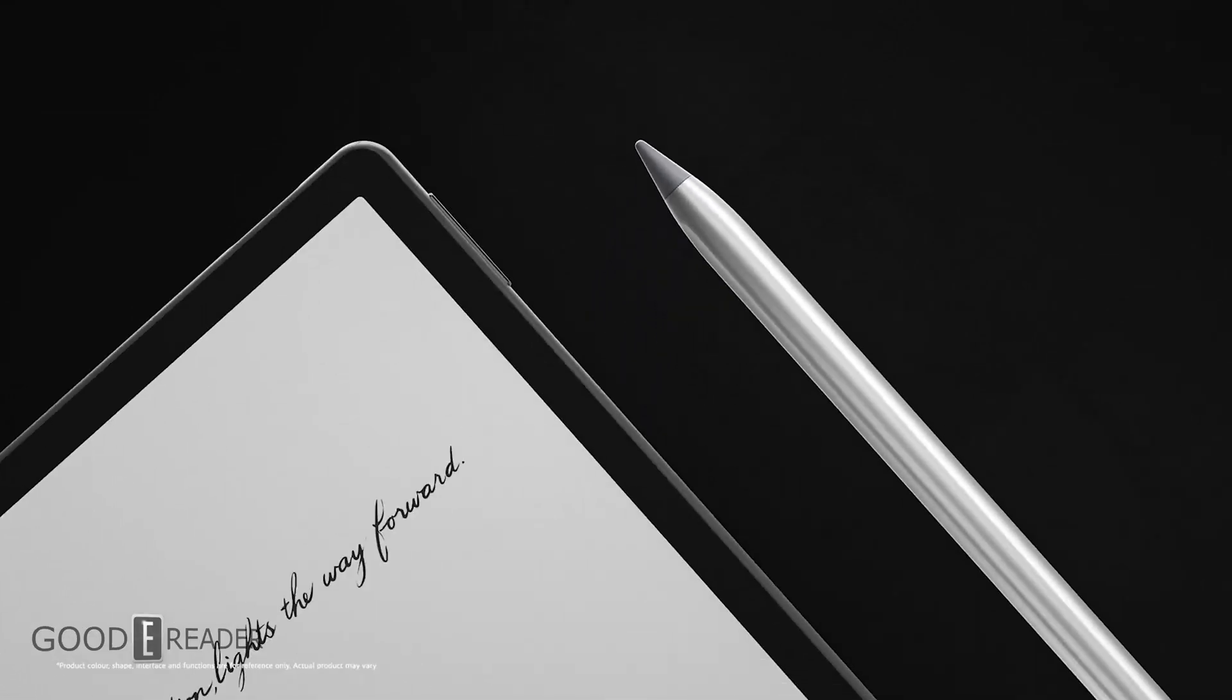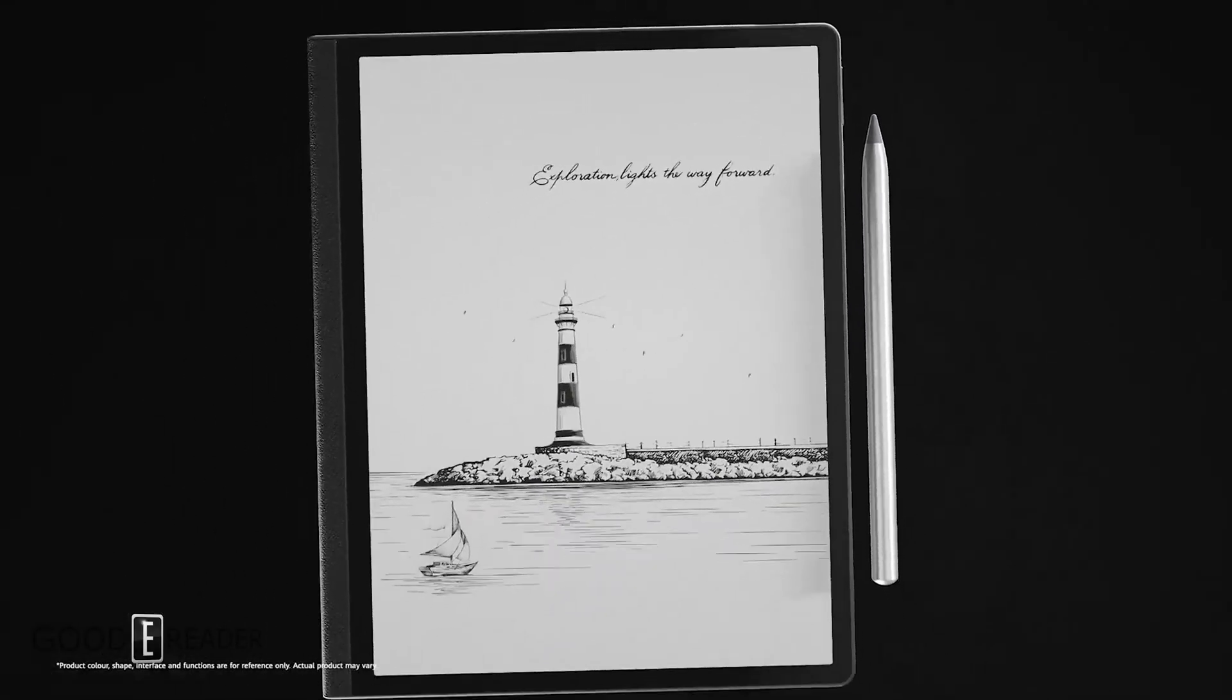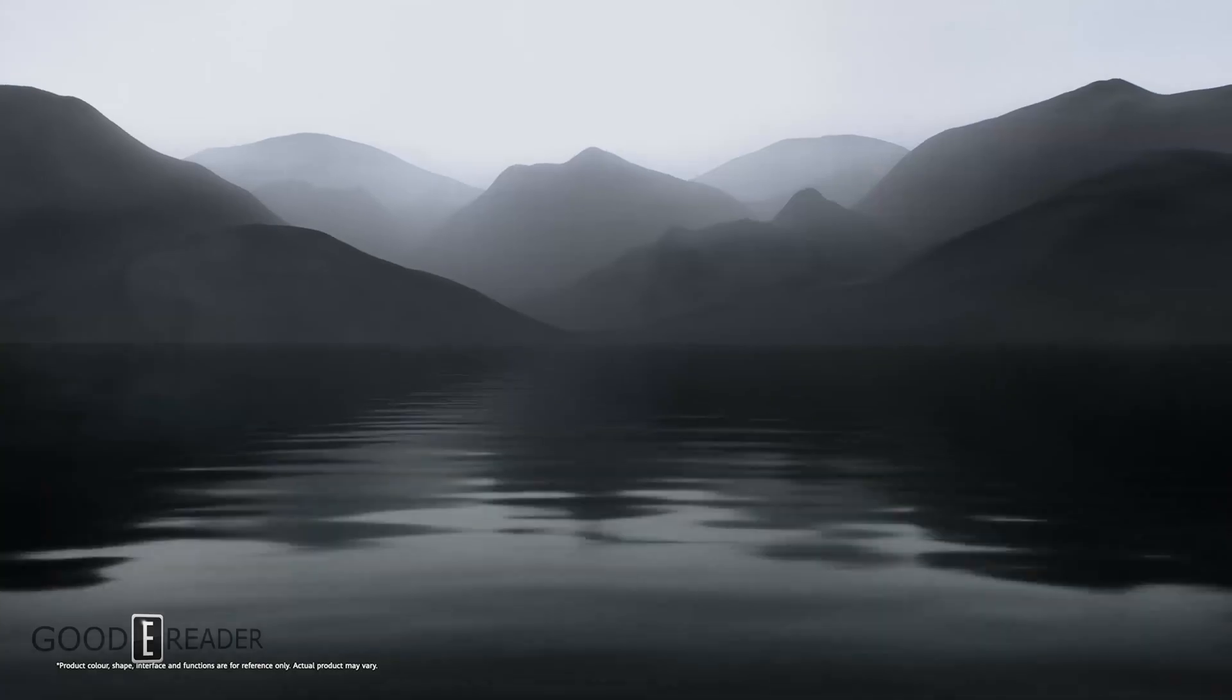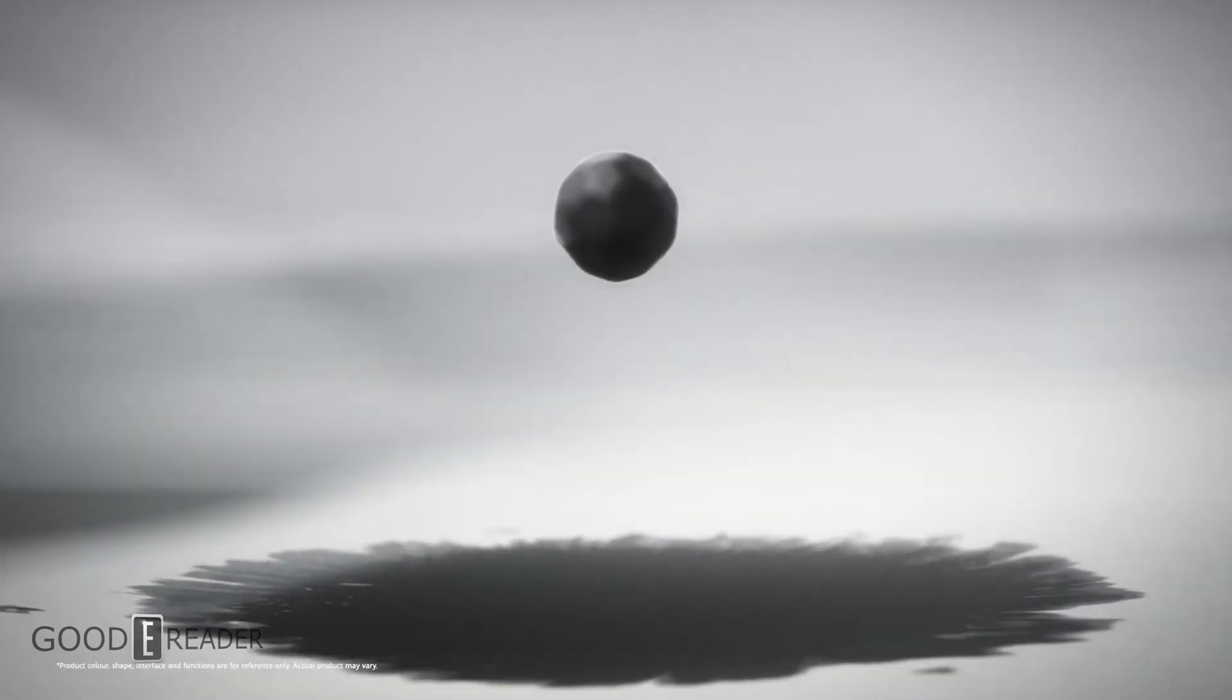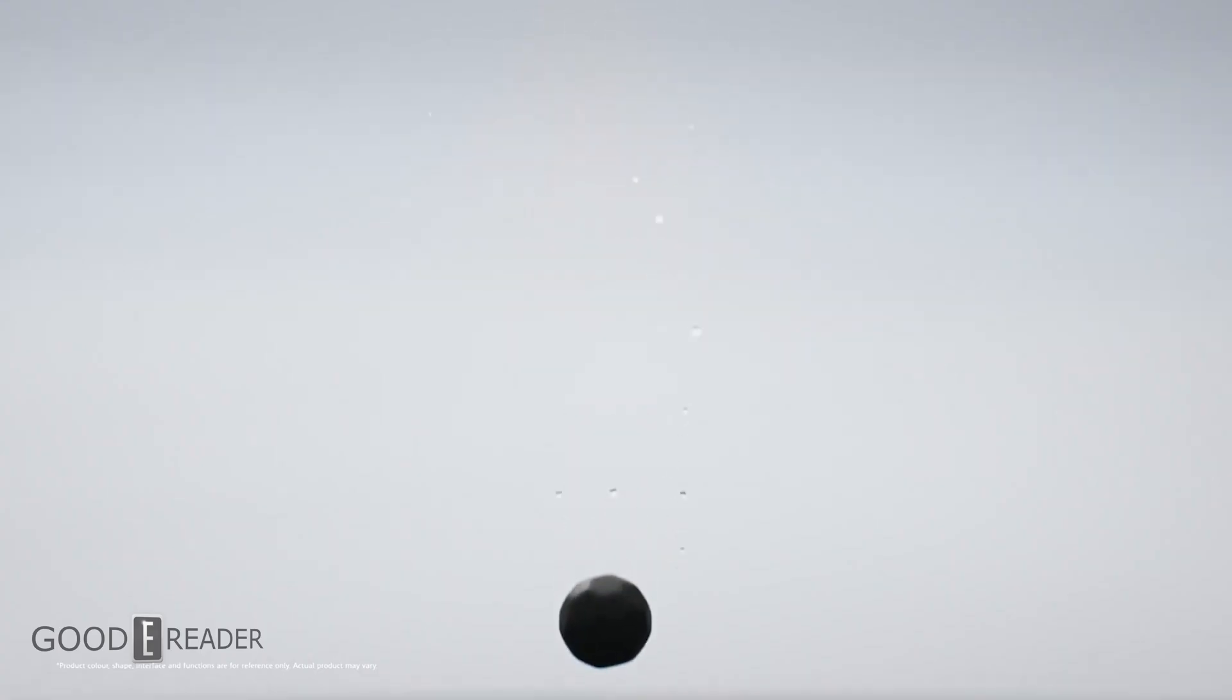It's designed to accurately simulate the experience of pen on paper. It has a six-core processor.